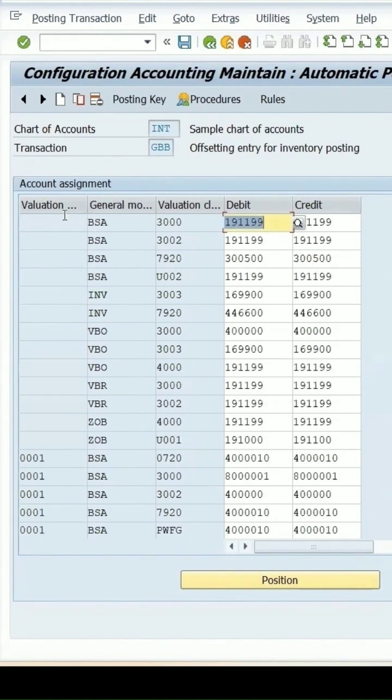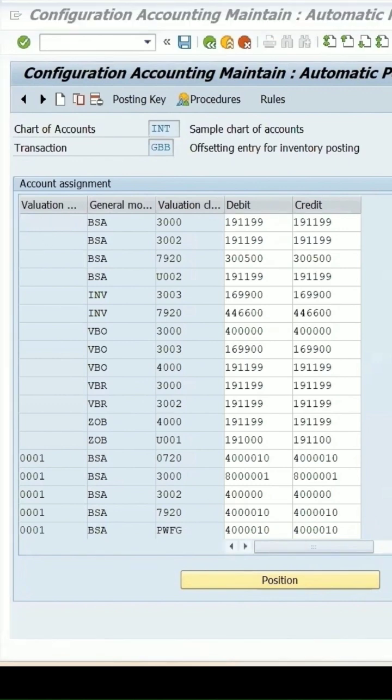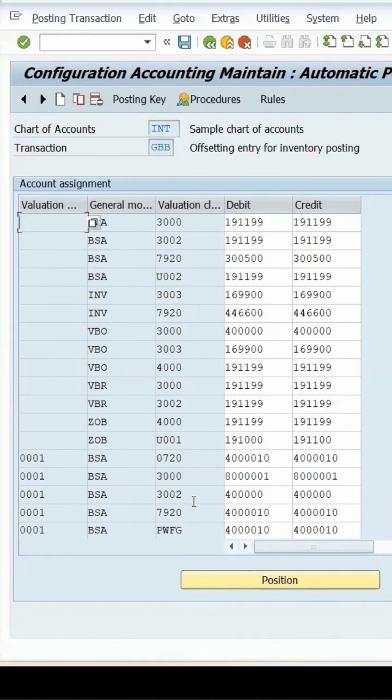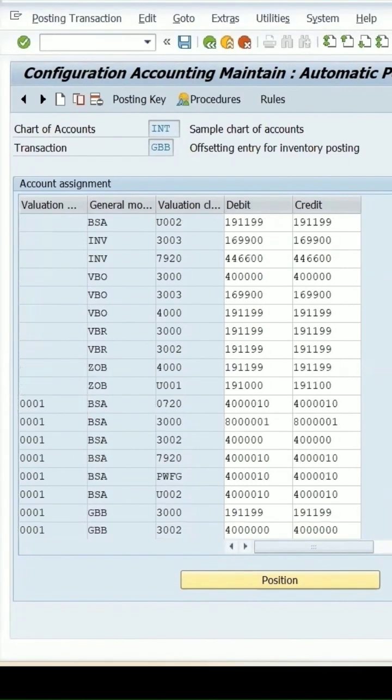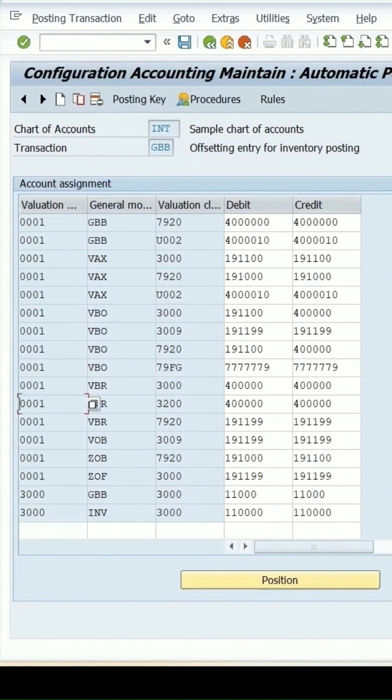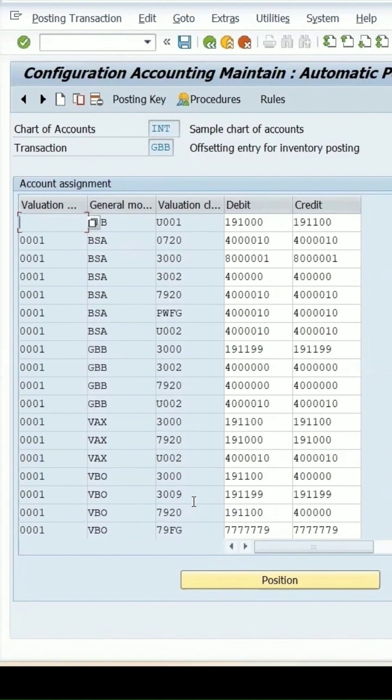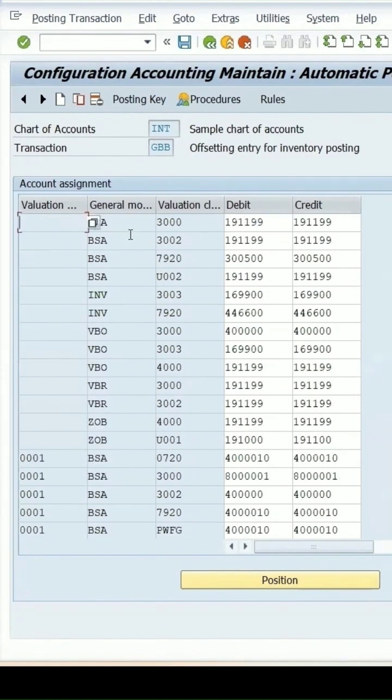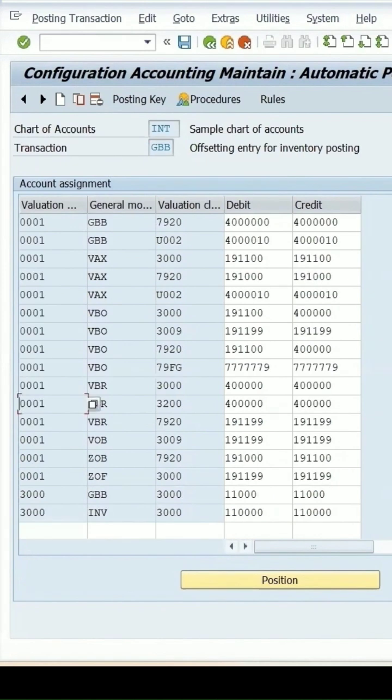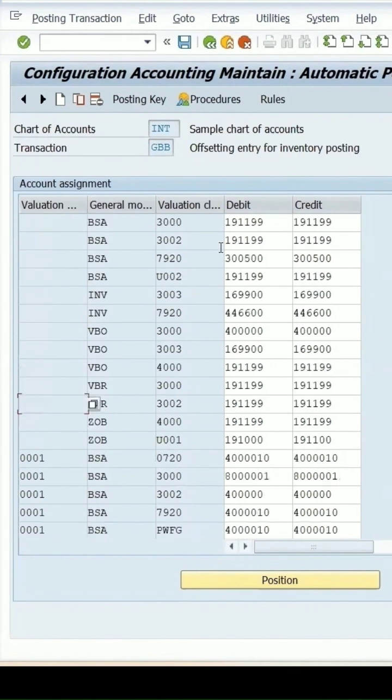We can create the entry for the missing one entry which is ZOP. So we can select the existing entry which is already there for 3000.